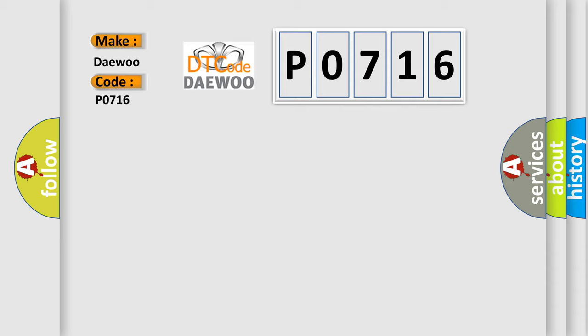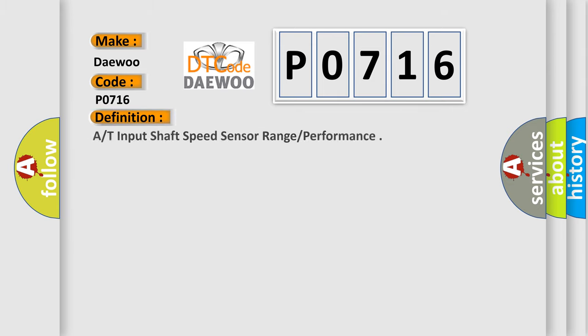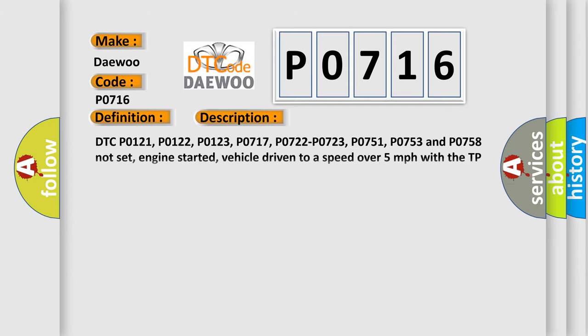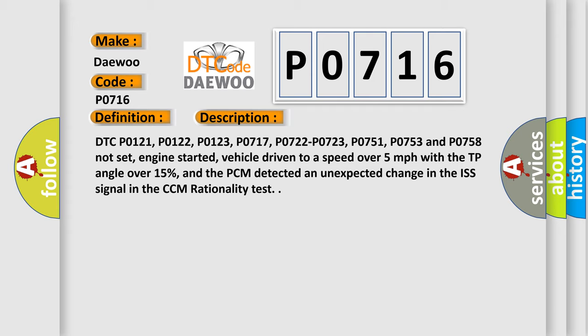The basic definition is A/T input shaft speed sensor range performance. And now this is a short description of this DTC code.